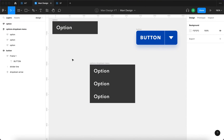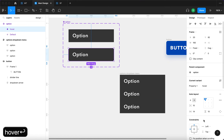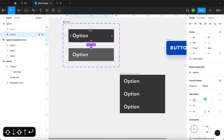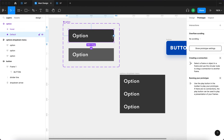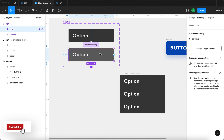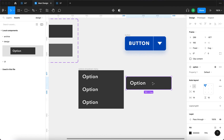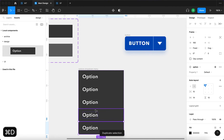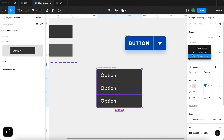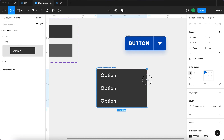I'll duplicate one option separately, turn it into a component, and add a variant called 'Hover'. This hover state will have an additional fill — white at 20% opacity. In the Prototype panel I'll connect the default variant to the hover variant with a 'While Hovering' interaction. Then I'll go to Assets and use instances of this option component inside the Options Drop Down Menu, duplicating them and removing the original three, so only the component instances remain. I'll also set their horizontal resizing to 'Fill Container'.